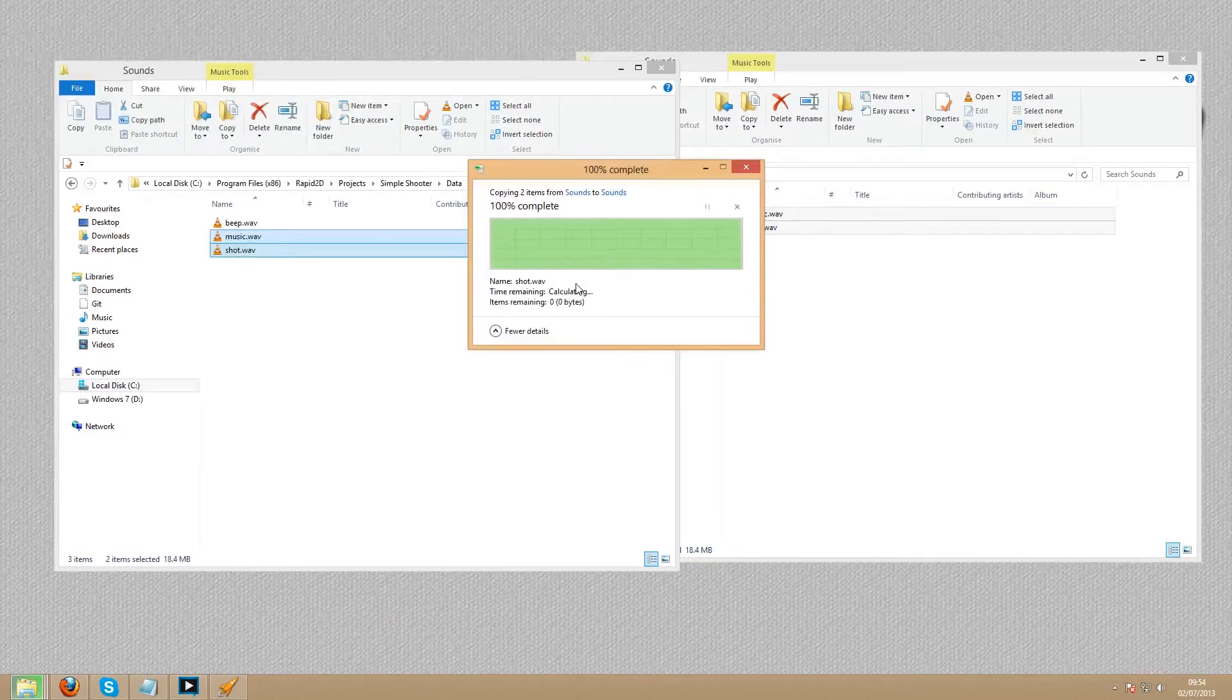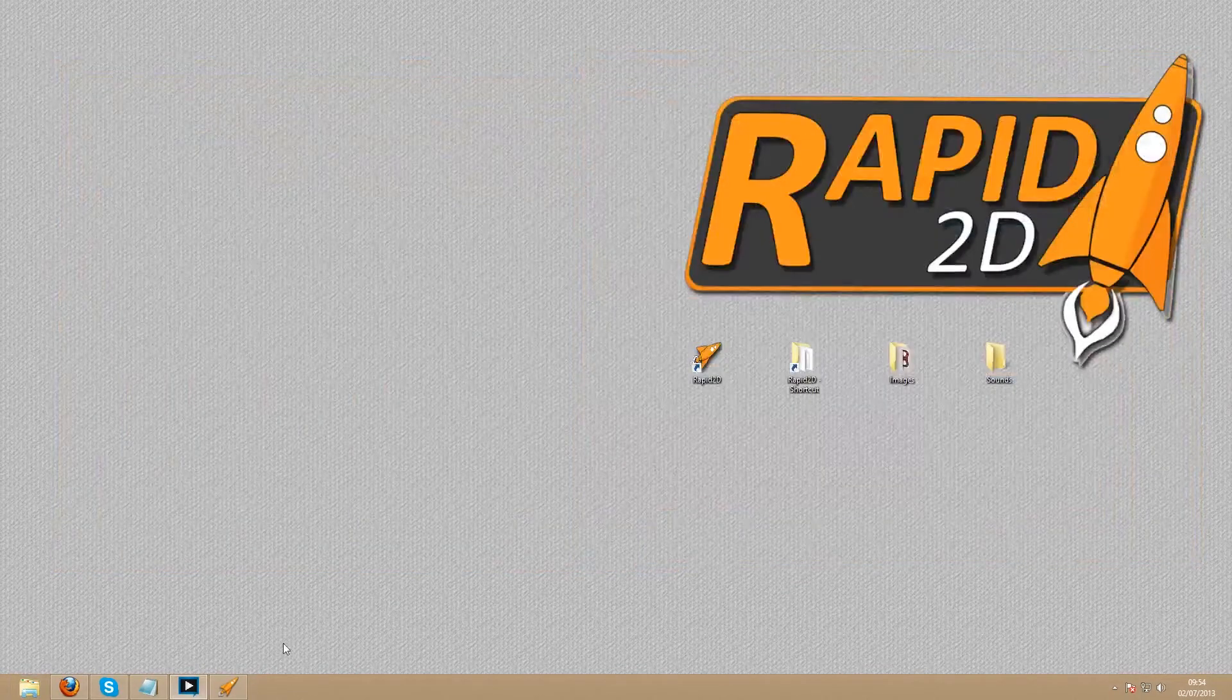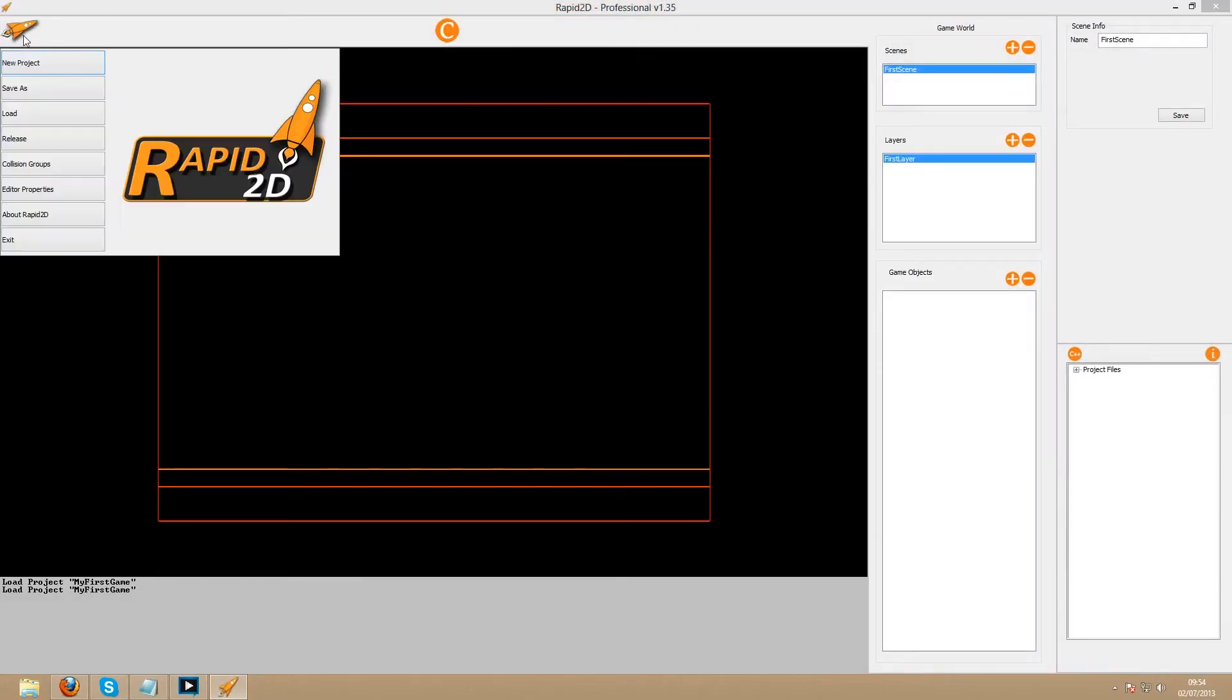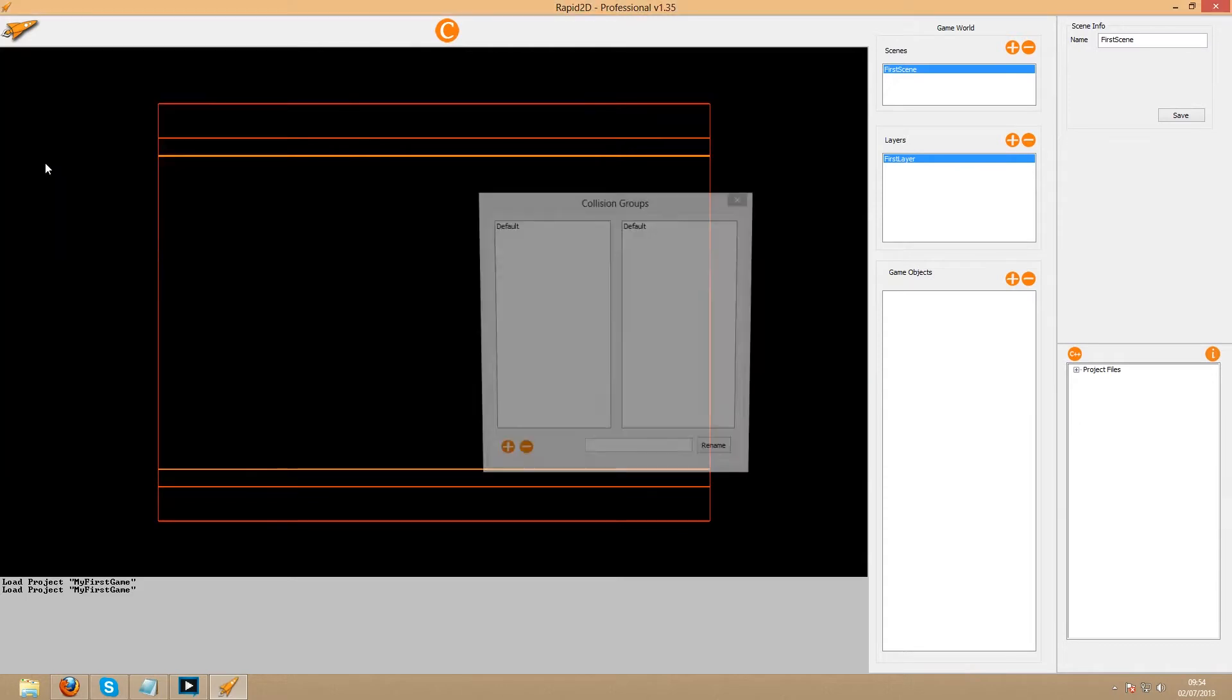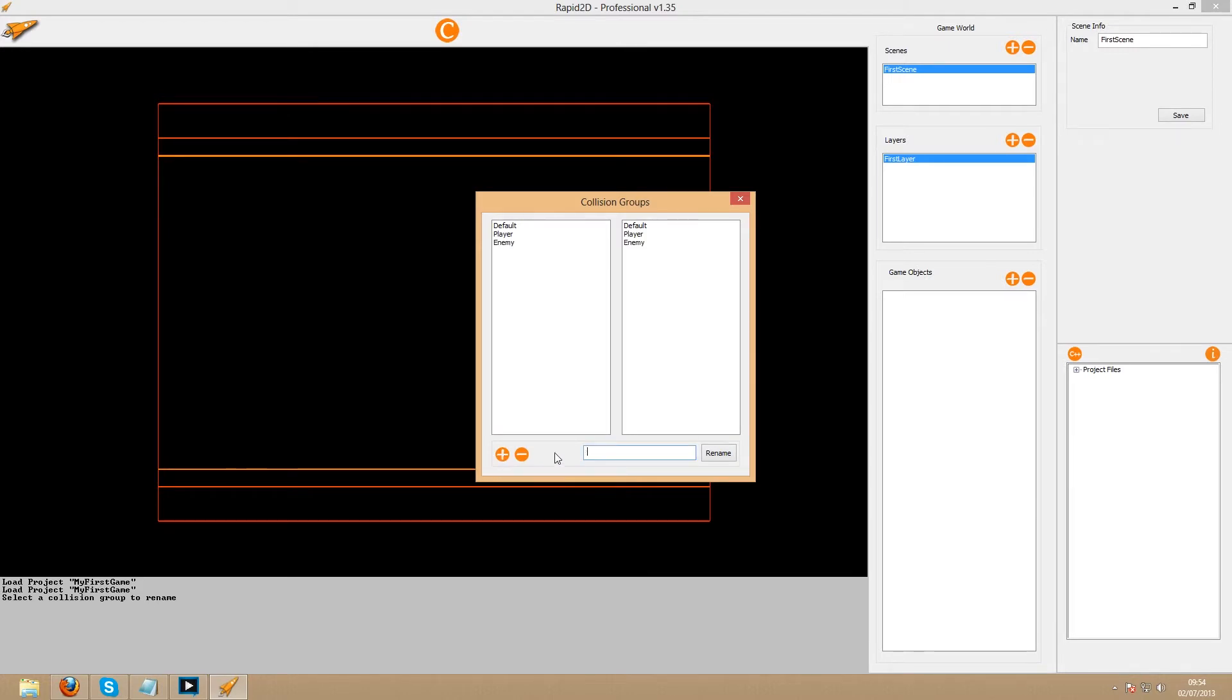The first thing we'll do in the editor is set up the collision groups. This will make life easier for us later if we decide to expand the original idea. We can come back to it if we want to change how our objects collide with each other. We have one group for the player objects, one group for the enemy objects, and another group for the player's bullets.